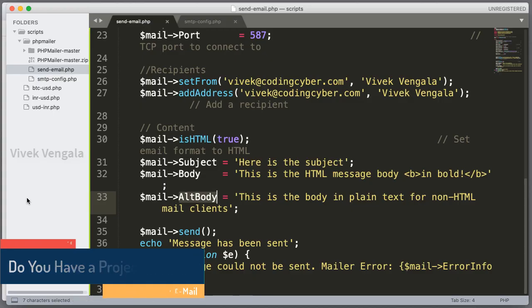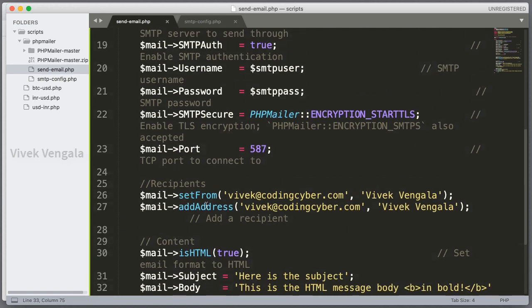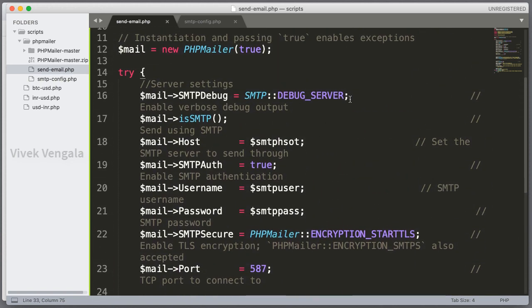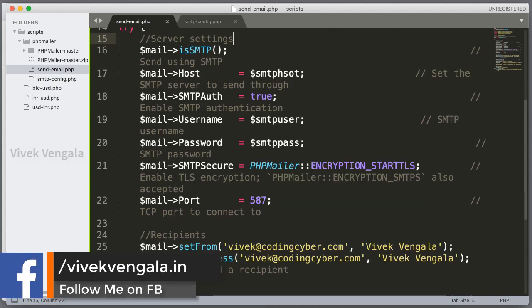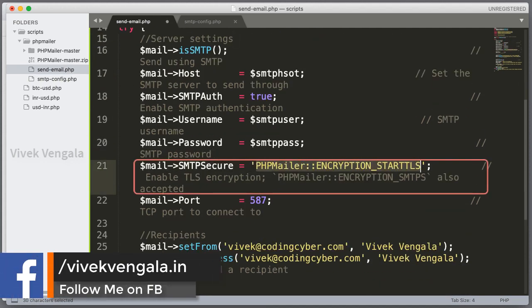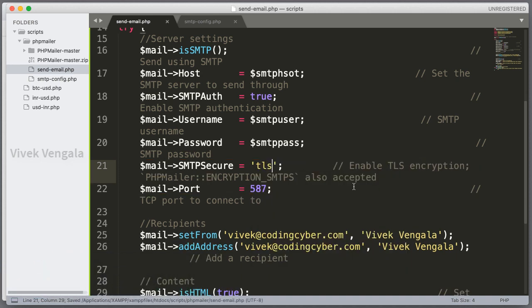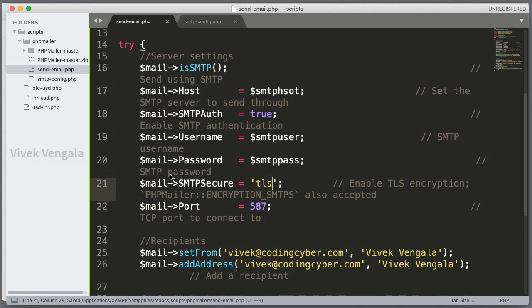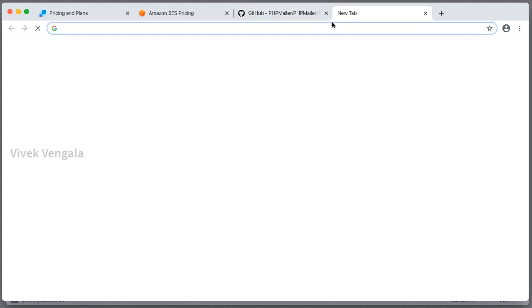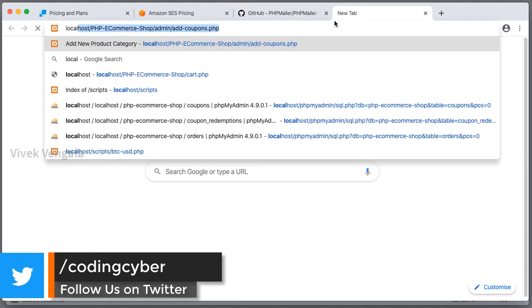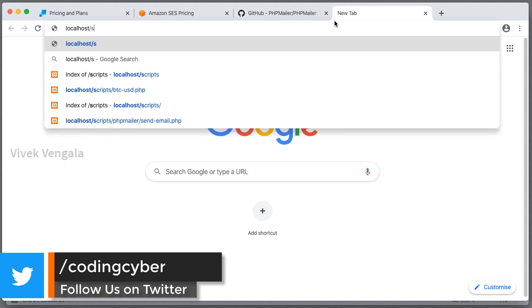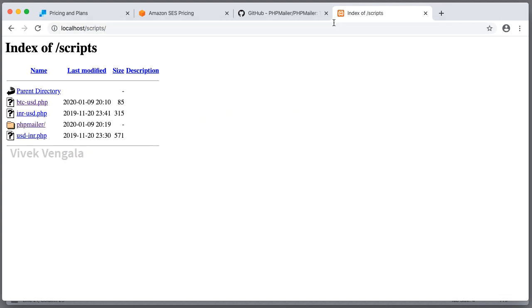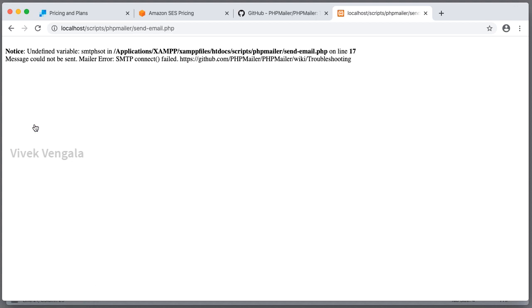I have added the login credentials. Let's load this file in browser. And also I am going to remove this. Encryption is TLS. That's it. File load. Localhost slash scripts and phpmailer. Send email file.